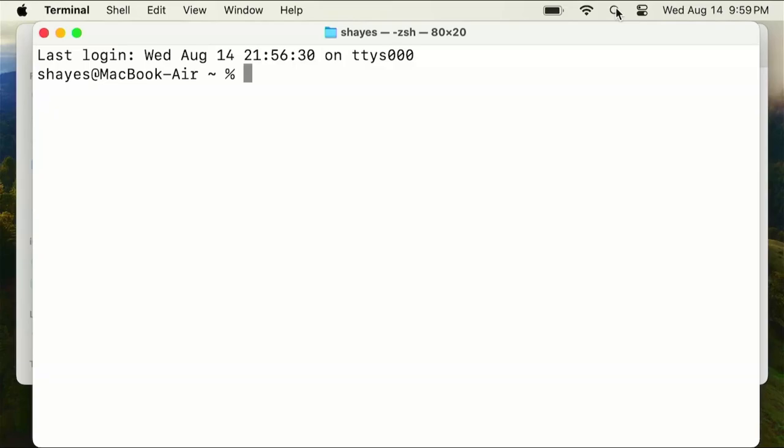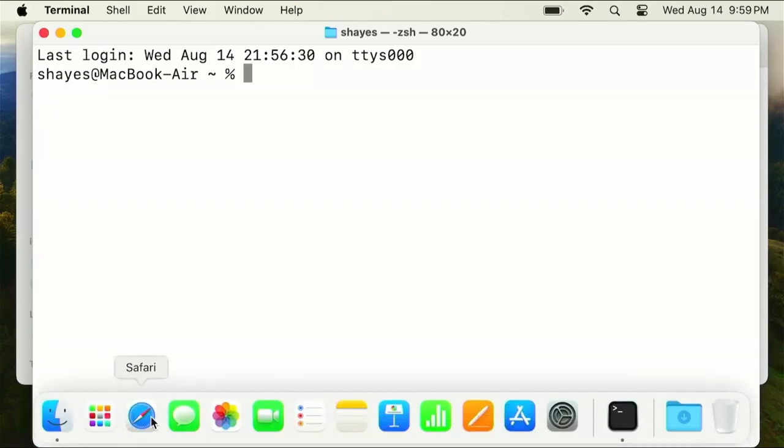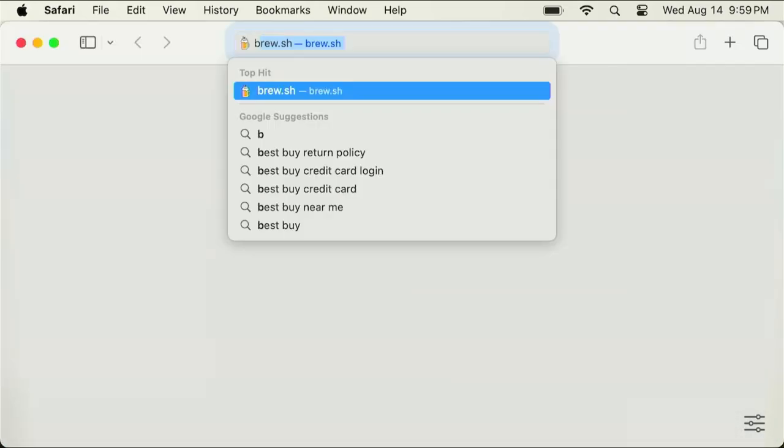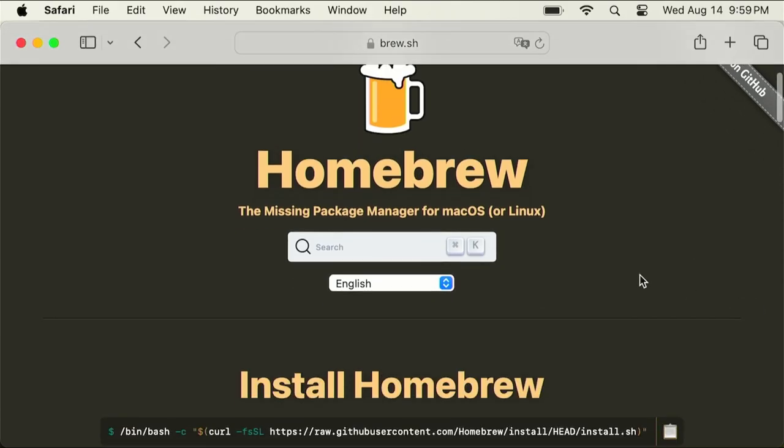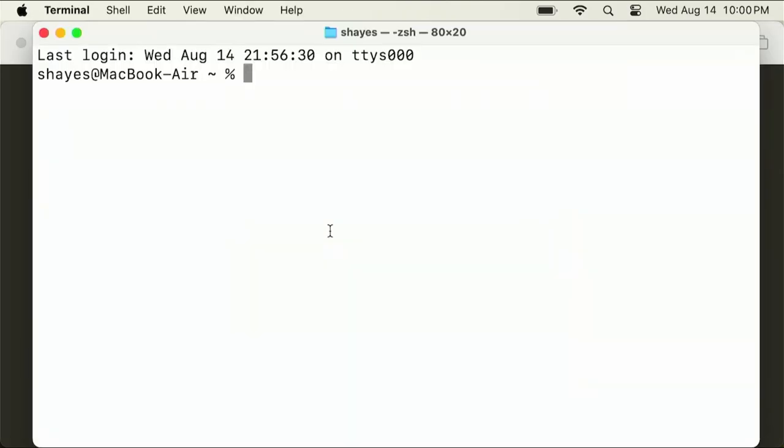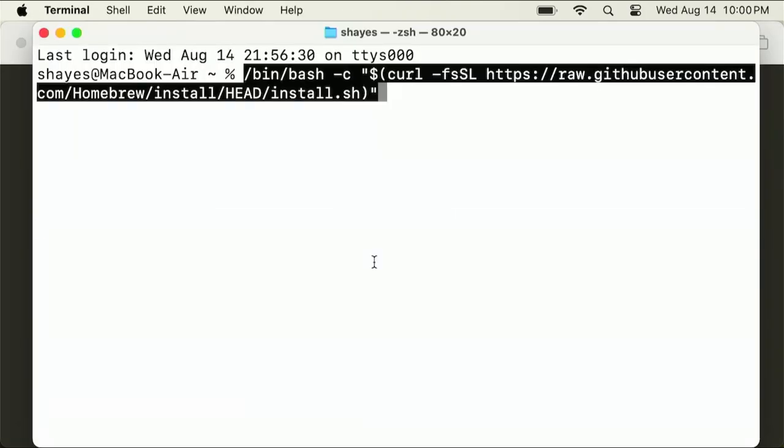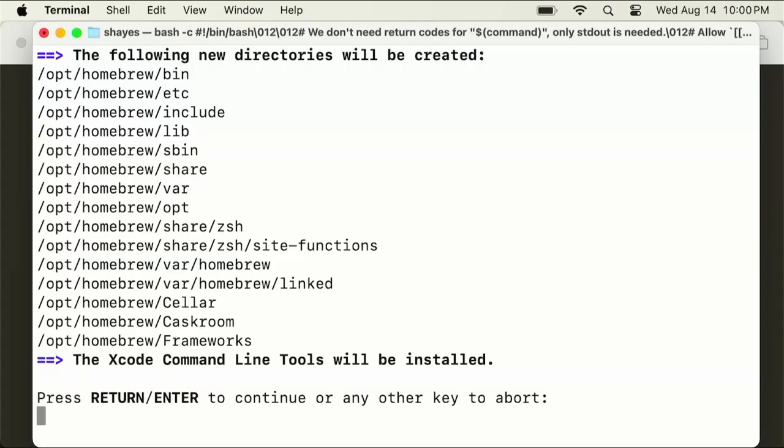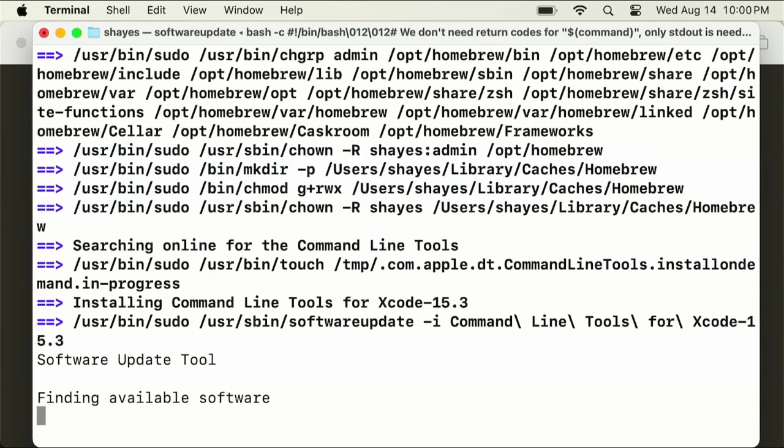We're going to install Homebrew, which is a package manager to help set up GCC. To do that, go to brew.sh in the browser and scroll down to Install Homebrew. Copy this command, paste it into the terminal, and hit enter. You'll need to be an admin user, so type in your password and hit enter. Then hit enter again to confirm that it's going to set up these tools.